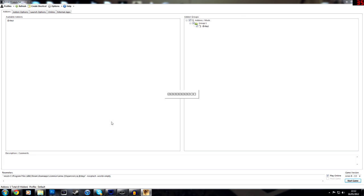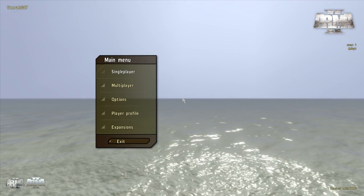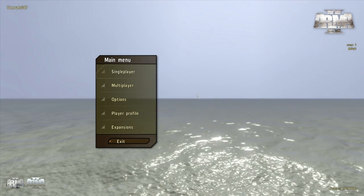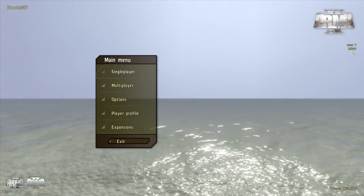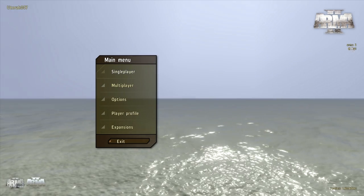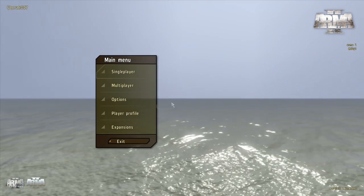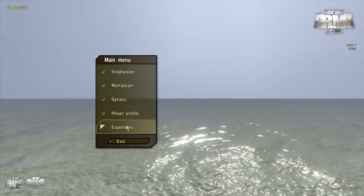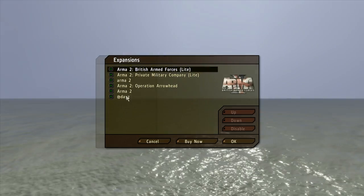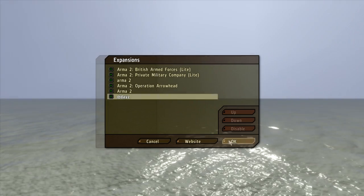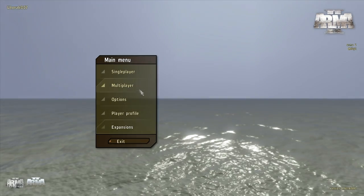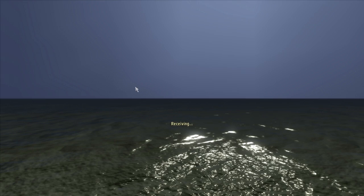And it'll do this, and we'll just double check to make sure everything's working fine, which it should be, whenever it loads. And there you have it. You can see on the right here, it says Arma 2 @DayZ. You just want to make sure to click on expansions, that that is there. Click OK, and then go to multiplayer.